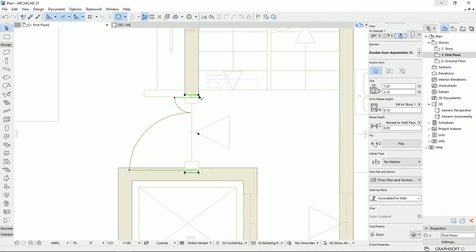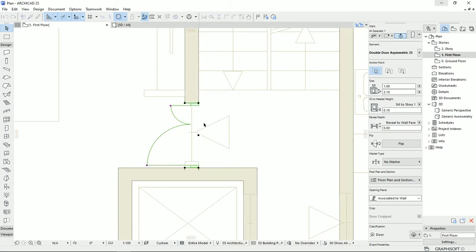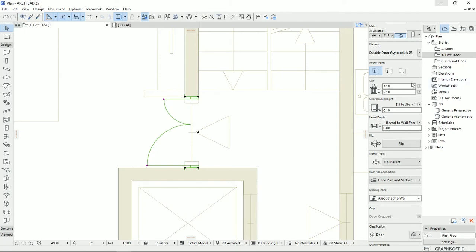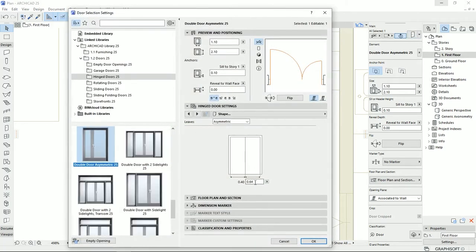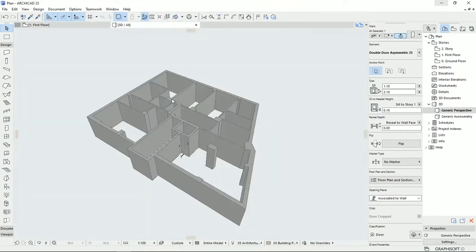The door is smaller than I thought. I stretch it a little and now I have 110, so I should change the dimension to 85. I'm going to take a look at it in 3D view.